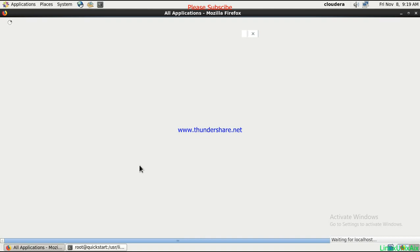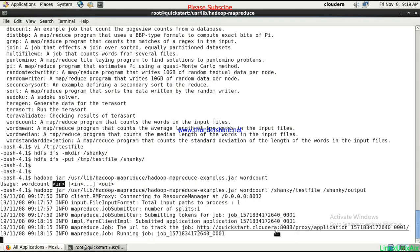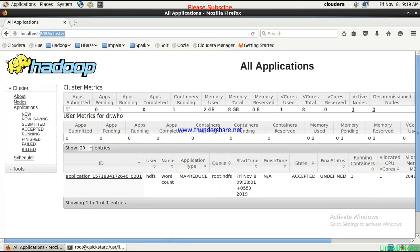As you can see, this is the URL — port 8088 which is your console — and this is the application name. If you click it, it will take you to that page. The application submitted count has become one. You can see this is the job that we submitted, matching the job ID on the console. The name of the job is word count, we are running through the HDFS user, and the state is accepted and still in progress.